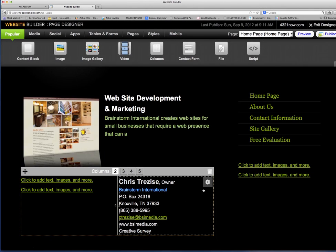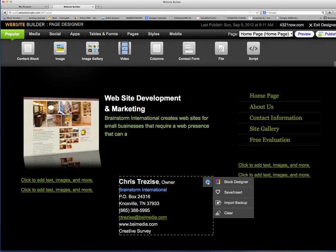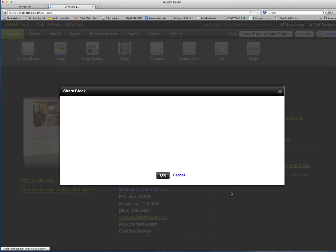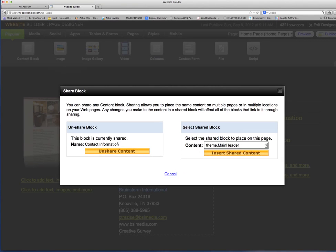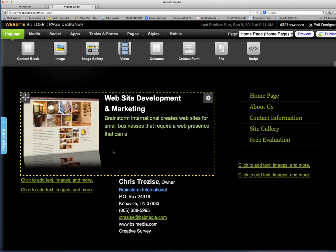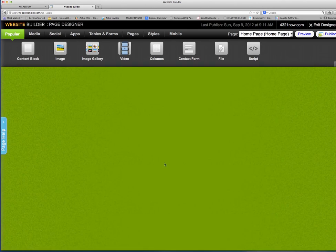Now if I wanted to move, if I wanted to ungroup or unsave this or unshare it, click and click unshare. Now this box has a yellow line.